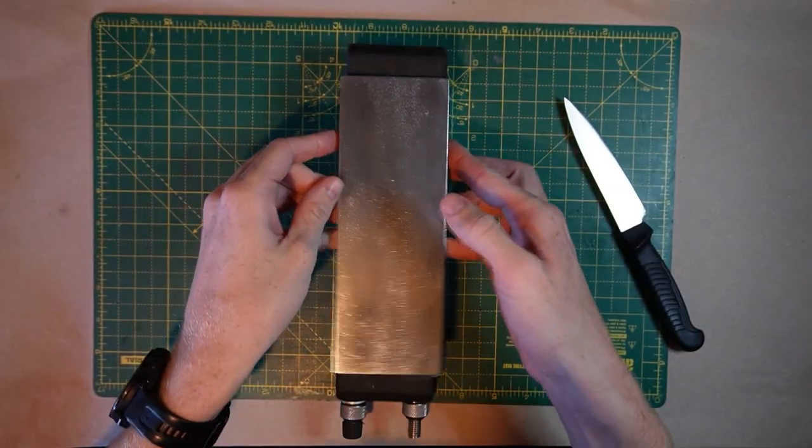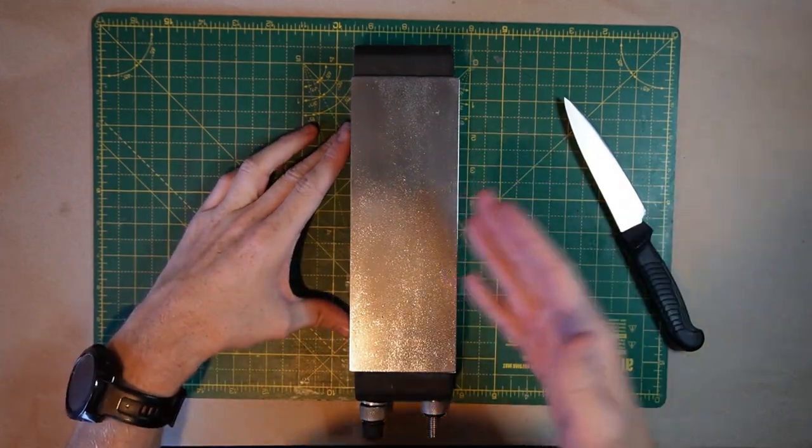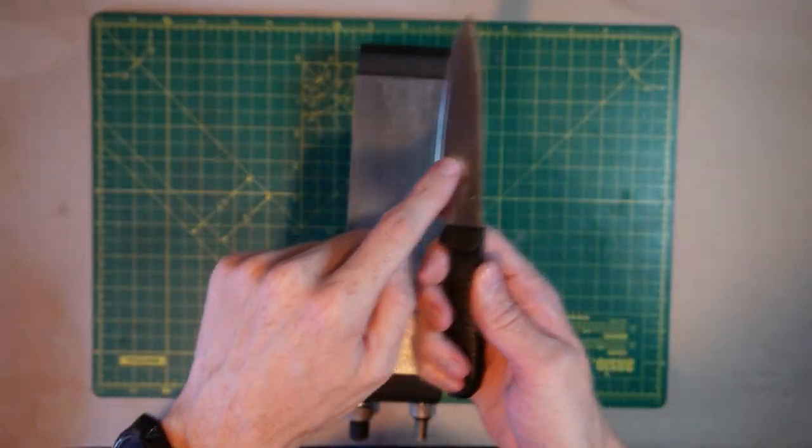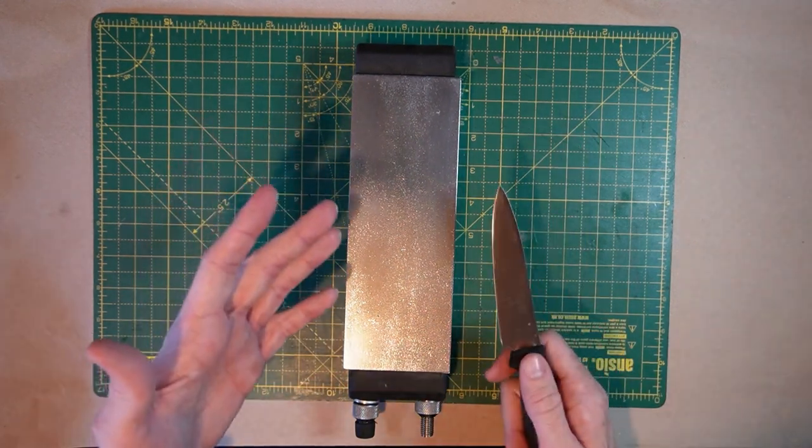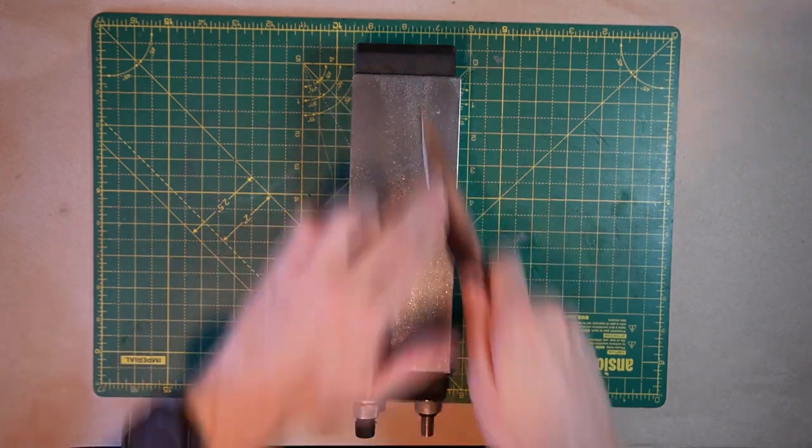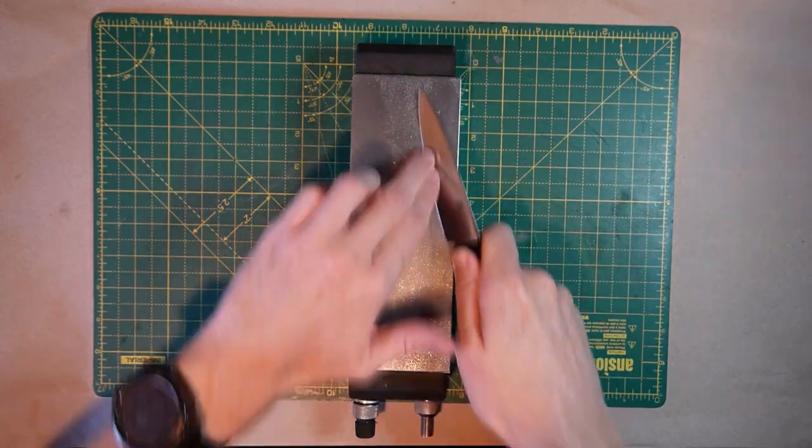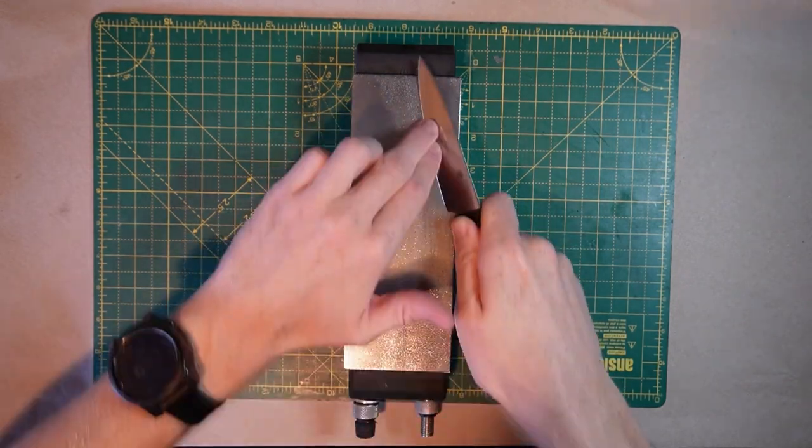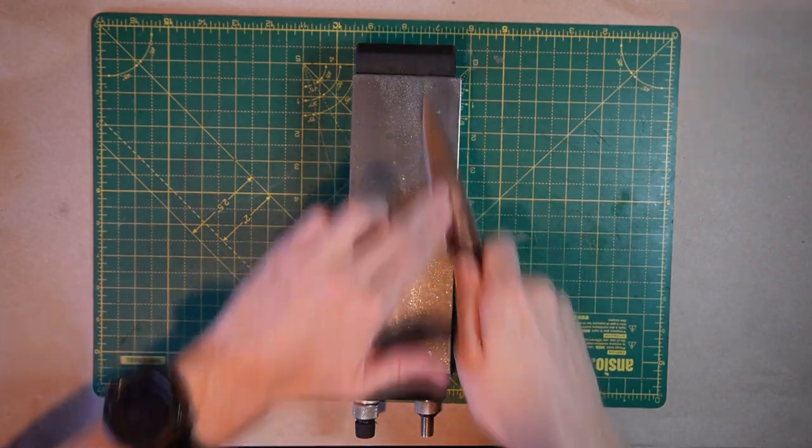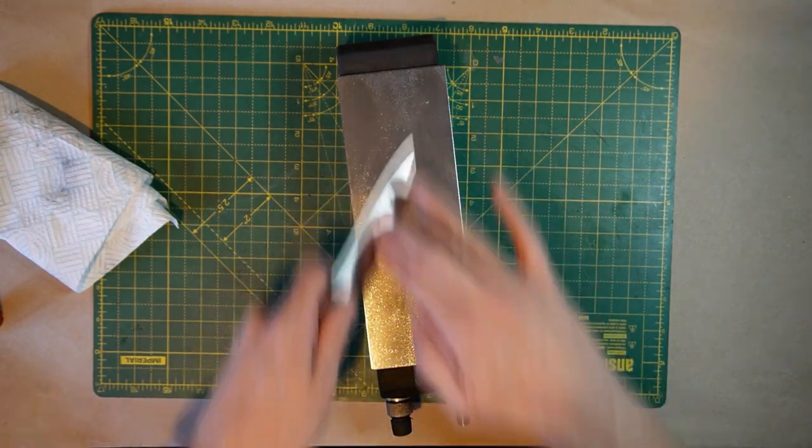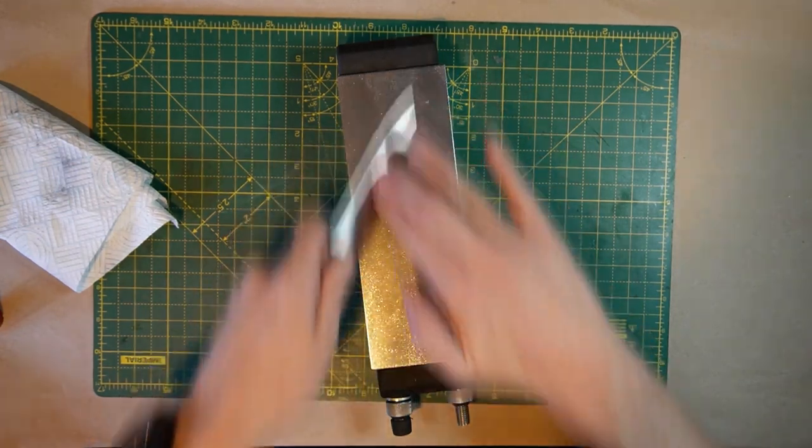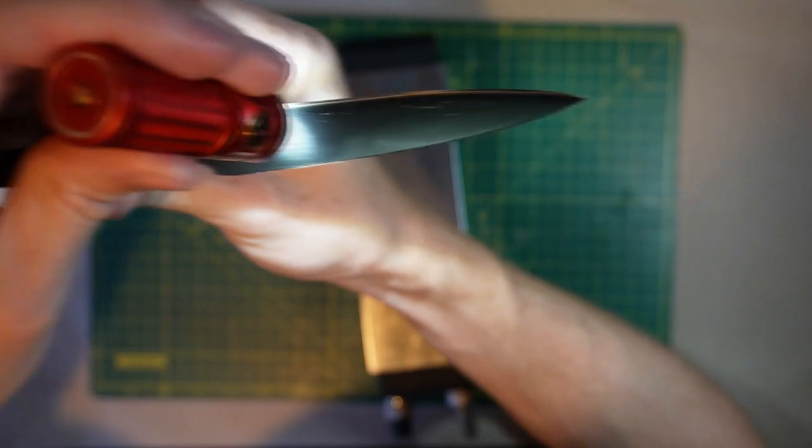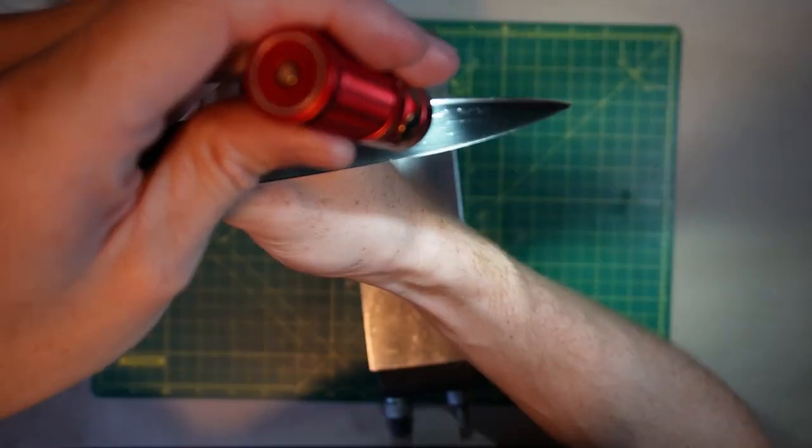So this is a 1200 grit stone, JIS electroplated diamond, Atoma again, for anyone interested. So we last worked on this side. So this is where we've got our burr. And I'm not going to spend a lot of time on here because it's going to abrade pretty quick. So I'm just going to scrub on the stone, same as we did before. And the thing to look out for here will be a burr again. So I'm going to switch back over to the other side. That's probably plenty. So we can see a huge burr on here now. That's massive.